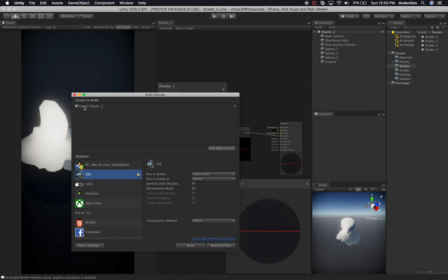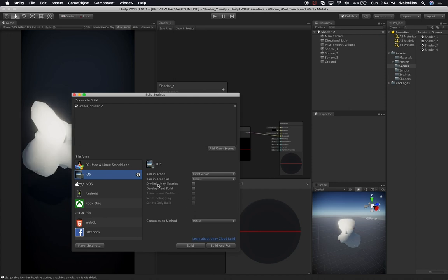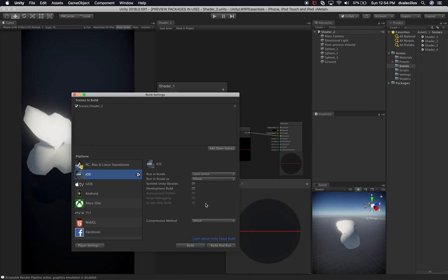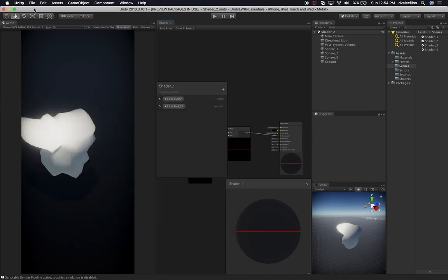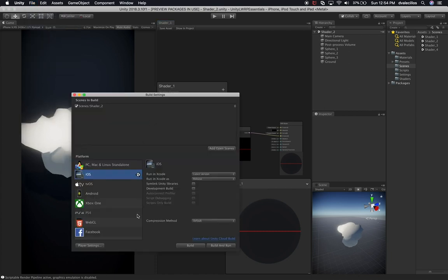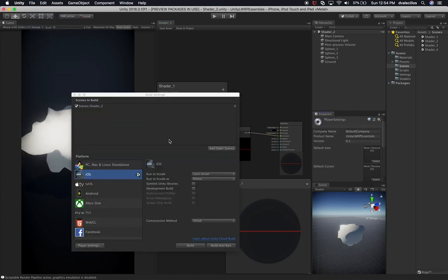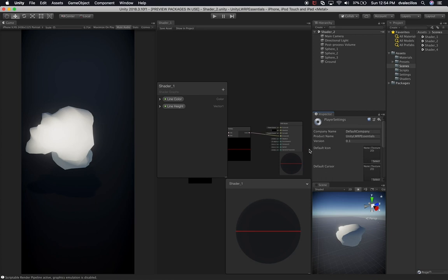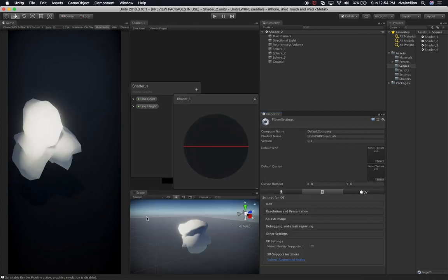Once you do that, you should be here. The next thing I want you to do before we continue is click on 'Add Open Scenes', because this is the scene we're going to be building to iOS. Click on that and you'll notice it adds that scene to the build list. Everything else looks fine — you're more than welcome to enable Development Build if you want to debug. Then let's go to Player Settings, which will open this window.